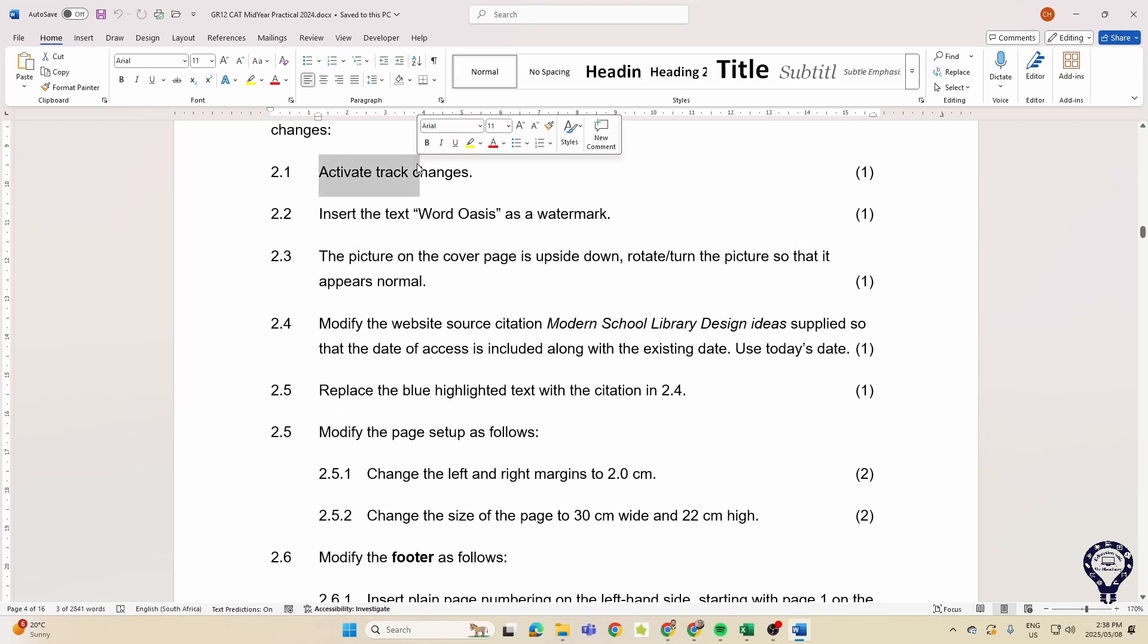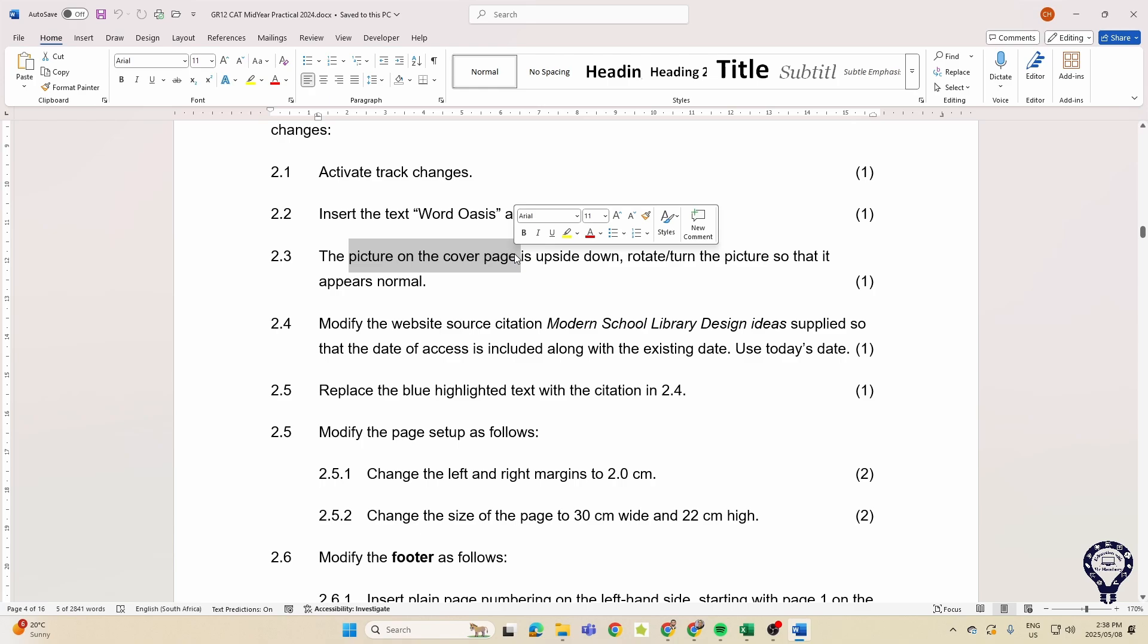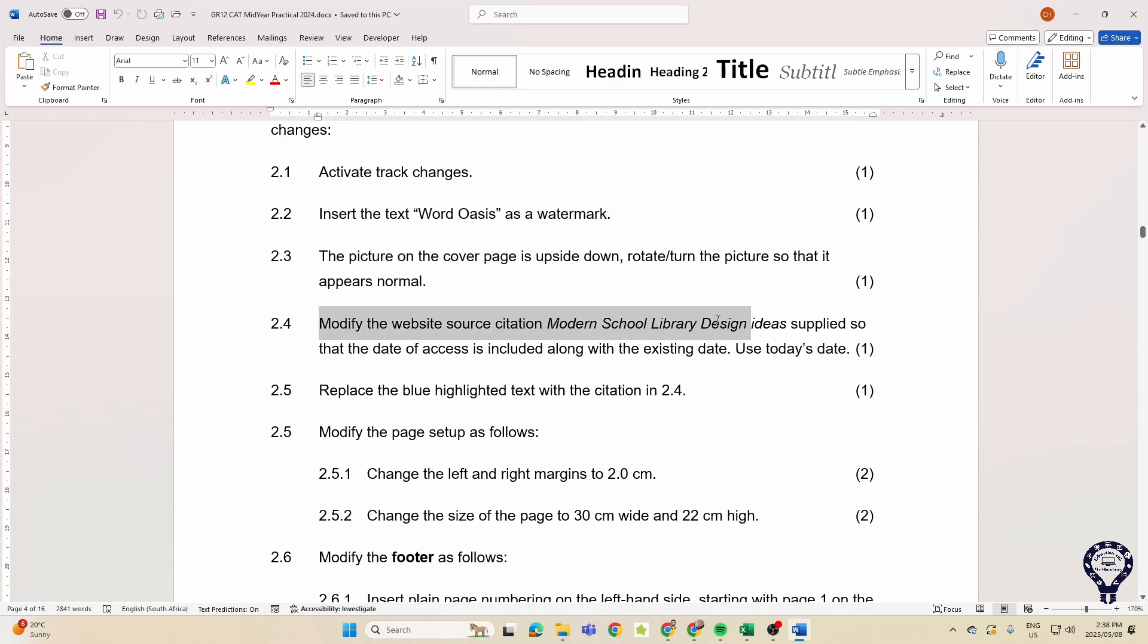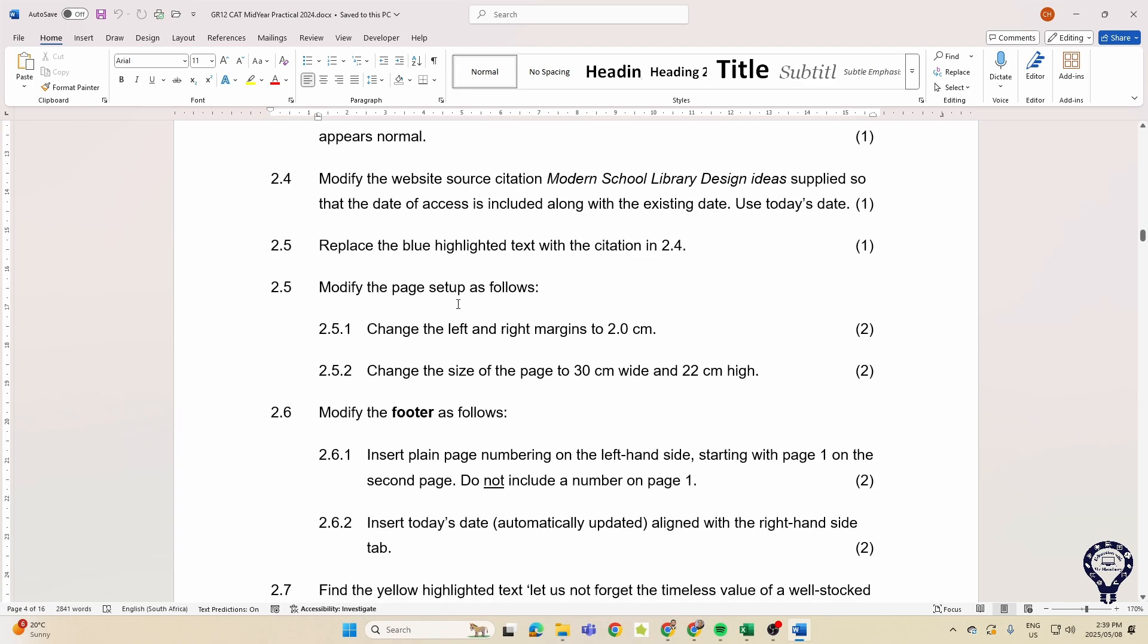Track changes, watermark, changing the picture in a cover page, modifying a citation, a source citation. Is this familiar? Replacing the blue highlighted text with a citation, modifying the page setup like our margins and the size of the page. Folks, is this familiar, 2023 to 2024?